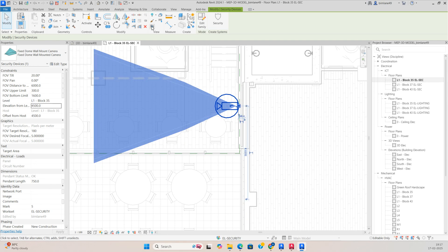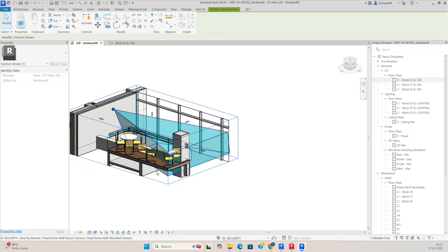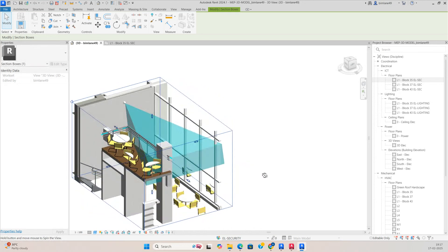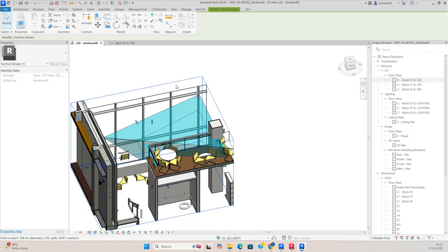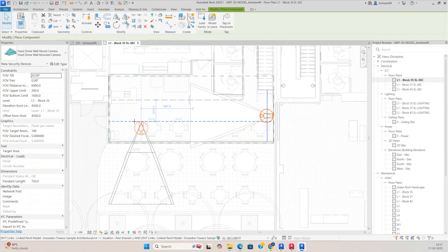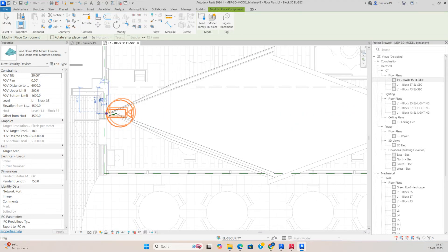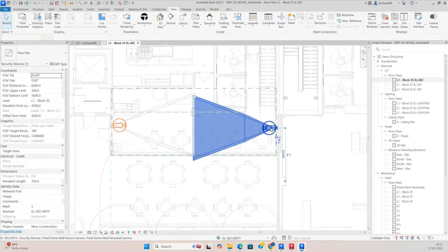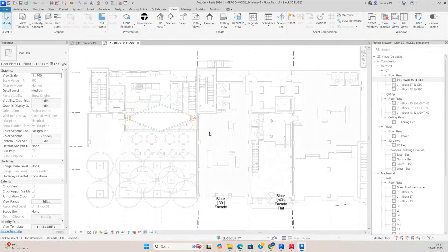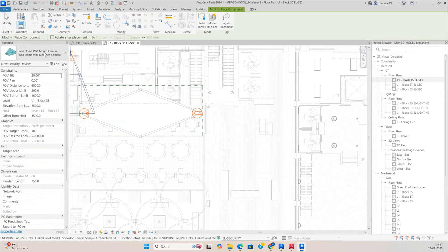If you go to the 3D view, it will look like this — it is a double-height area, that is why it is showing like this. You can see it is covering up to this area. Then another camera you can place here using Create Similar, and another one over here so it will cover all these areas.